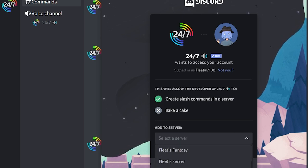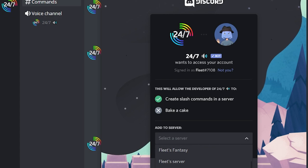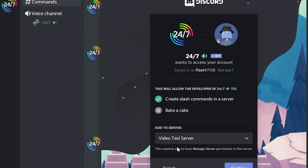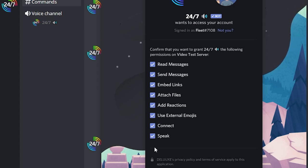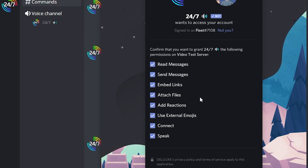Then you just got to select the server which you want to add the bot to. In my case, it's going to be the Video Test Server. I then click Continue, and then just make sure that all of these boxes are ticked because the bot actually needs to have these permissions for it to work.